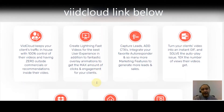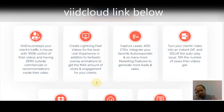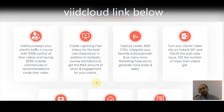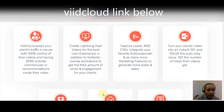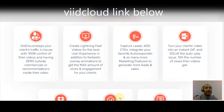ViiDCloud keeps your clients' traffic in-house with 100% control of their videos and zero outside commercials or recommendations inside their videos. You can create lightning-fast videos for the best user experience, plus fantastic overlay animations to get the maximum amount of clicks and engagement. You can also capture leads, add CTAs, and integrate your favorite autoresponder with many more marketing features to generate more leads and sales.